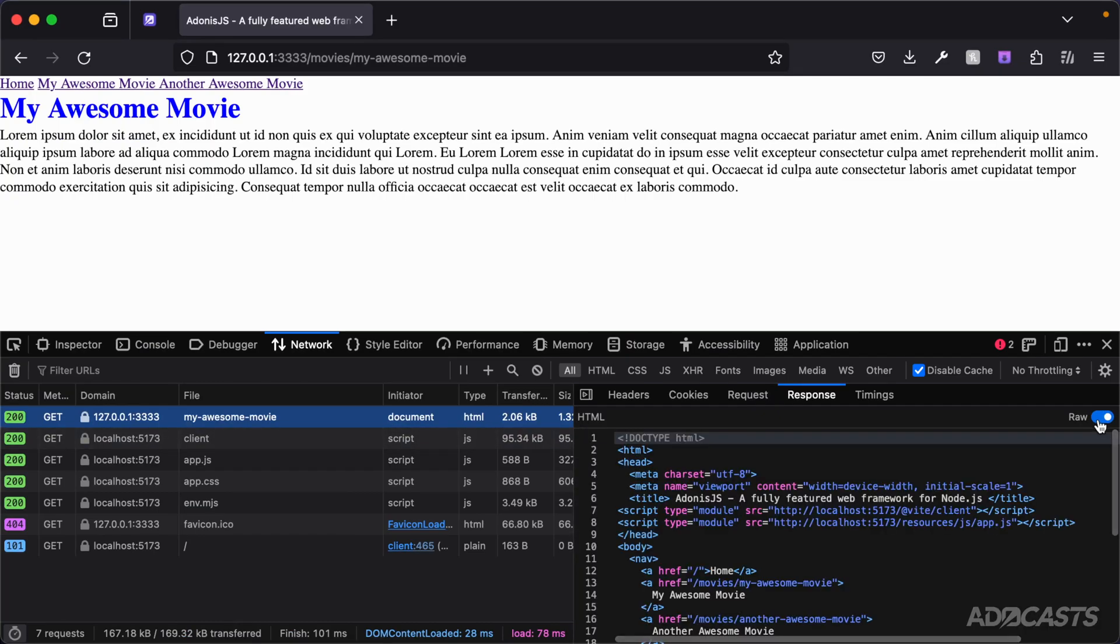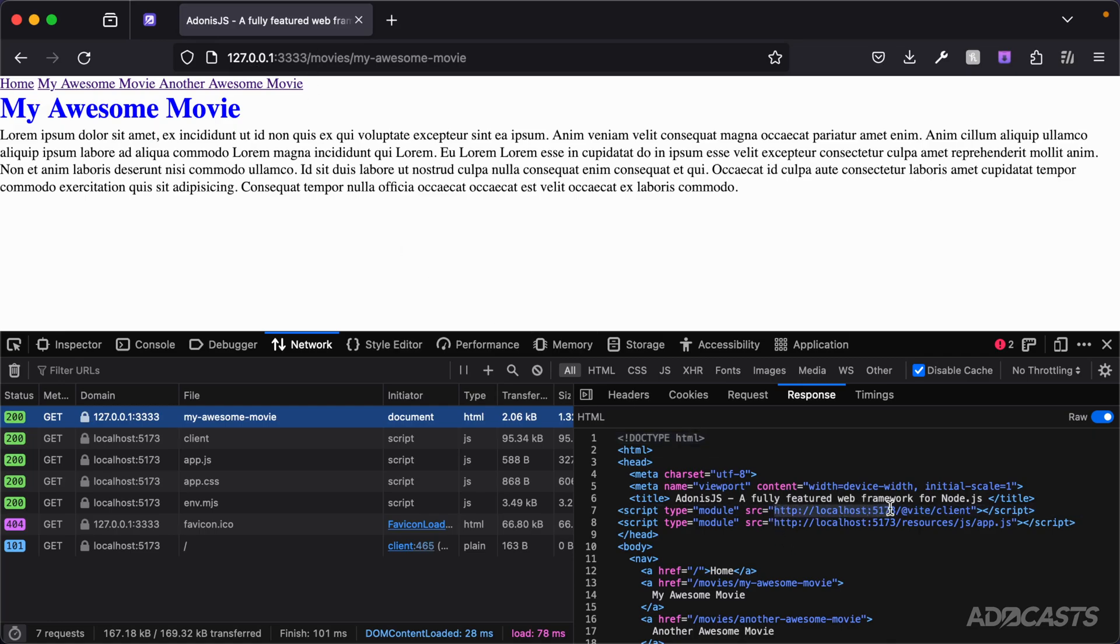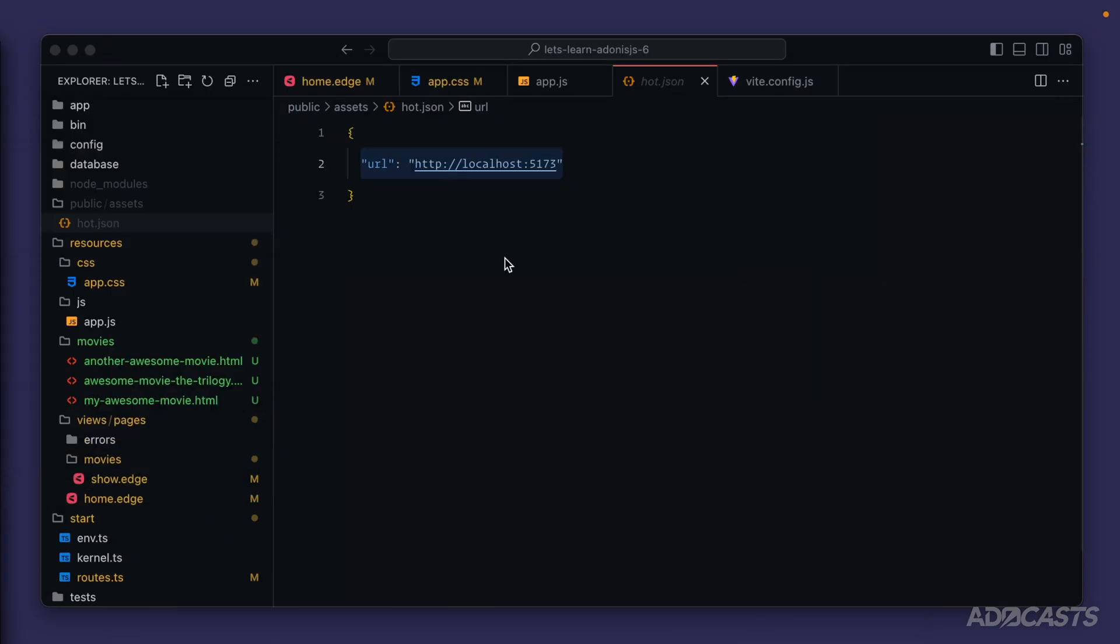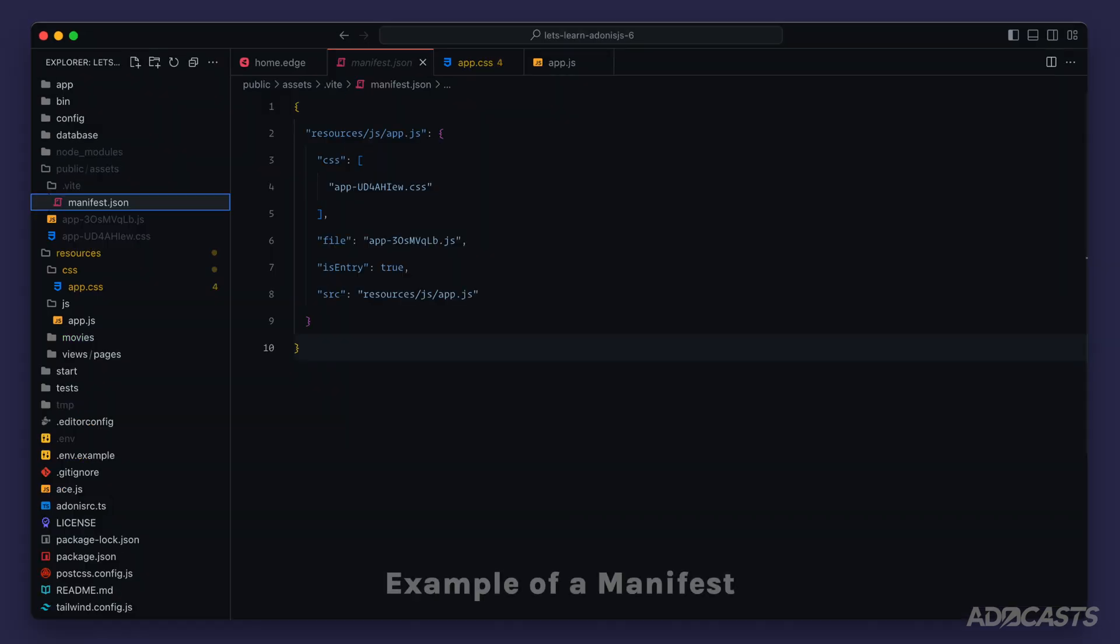So it's just keeping track of what server it's running on within this hot.json file. But whenever we actually build out for production, that's where this will be an actual manifest file keeping track of the different files that we have within our final bundles. And we'll use those along with a version hash in place of the actual modules that we see right here for our scripts.